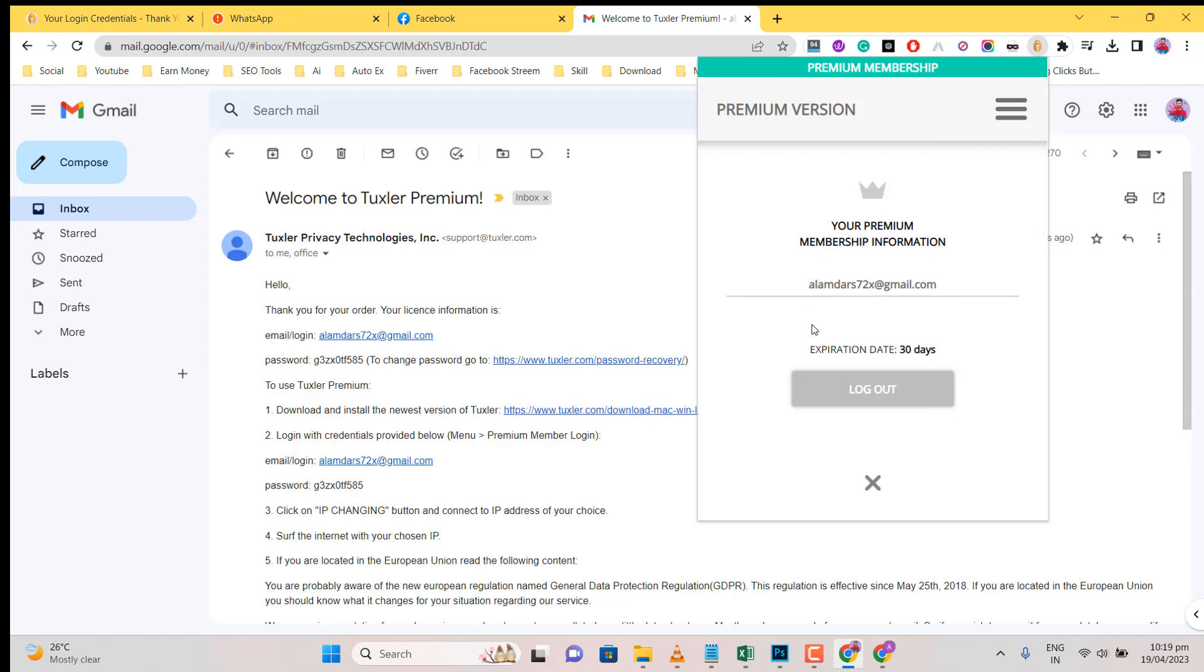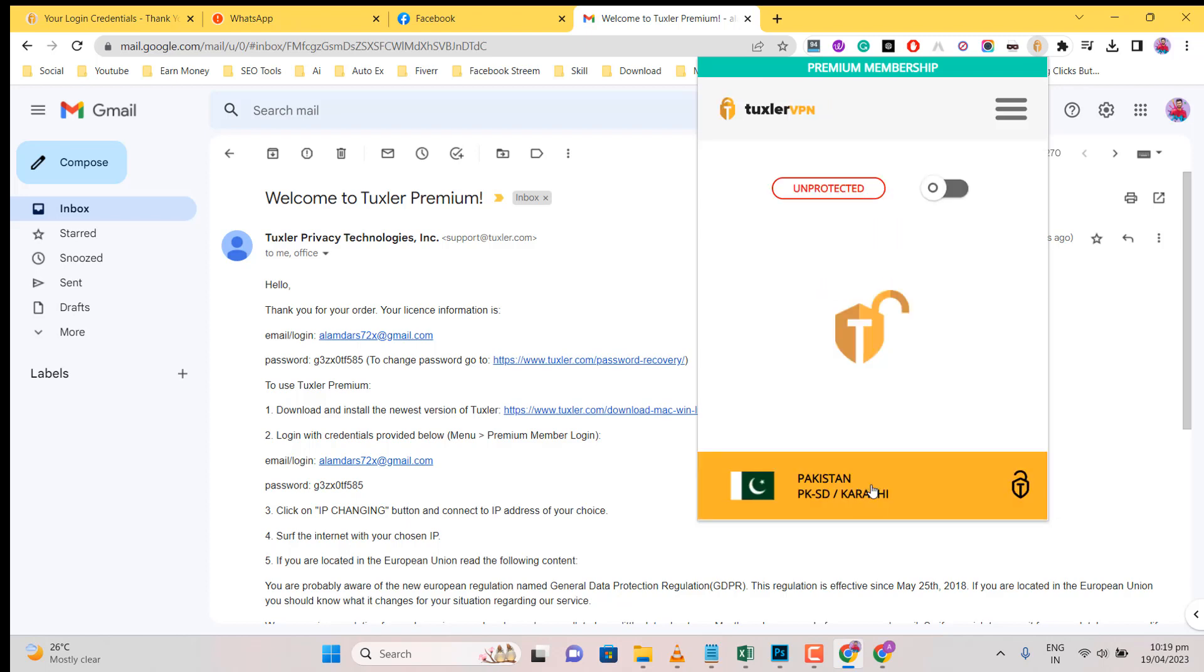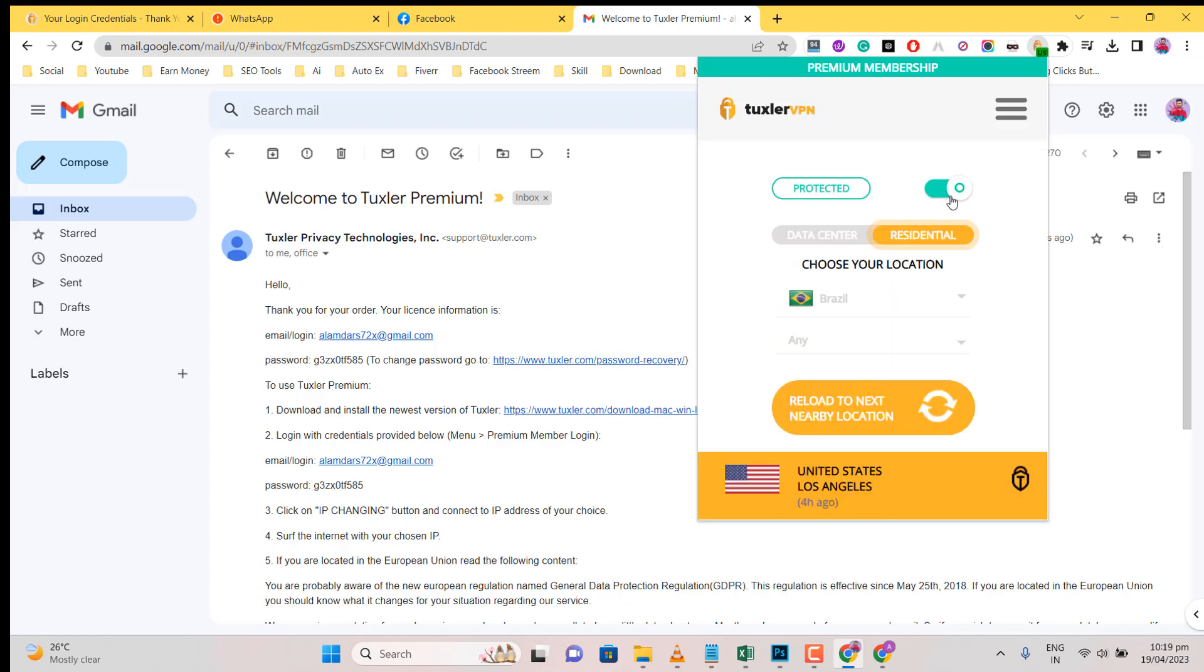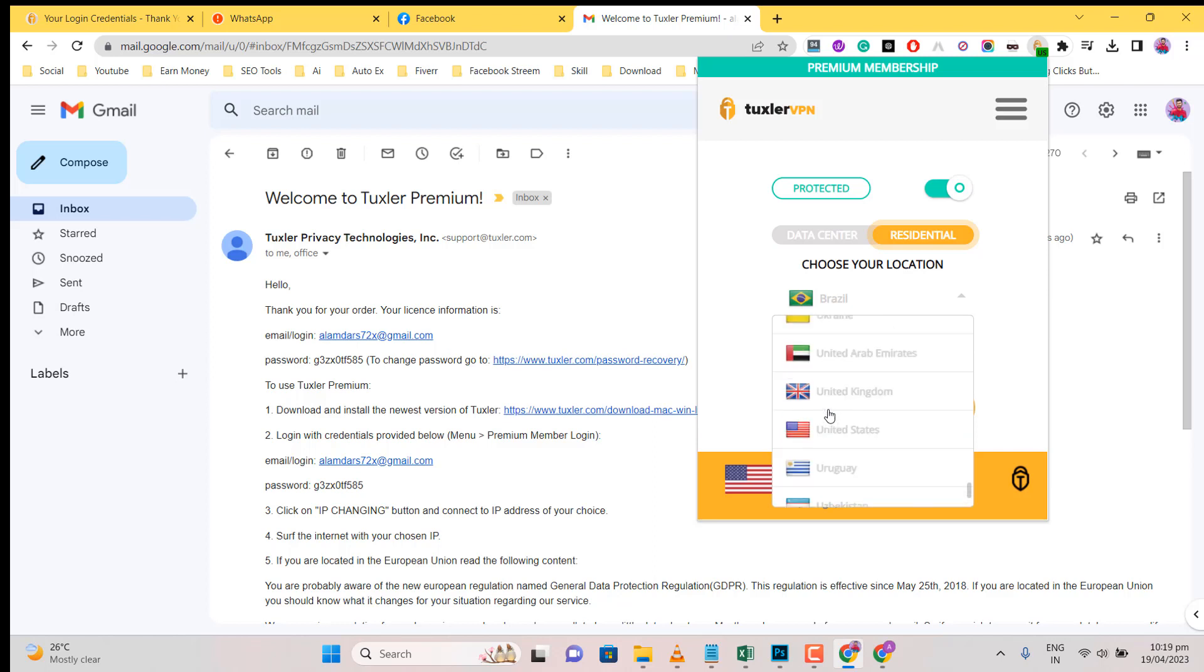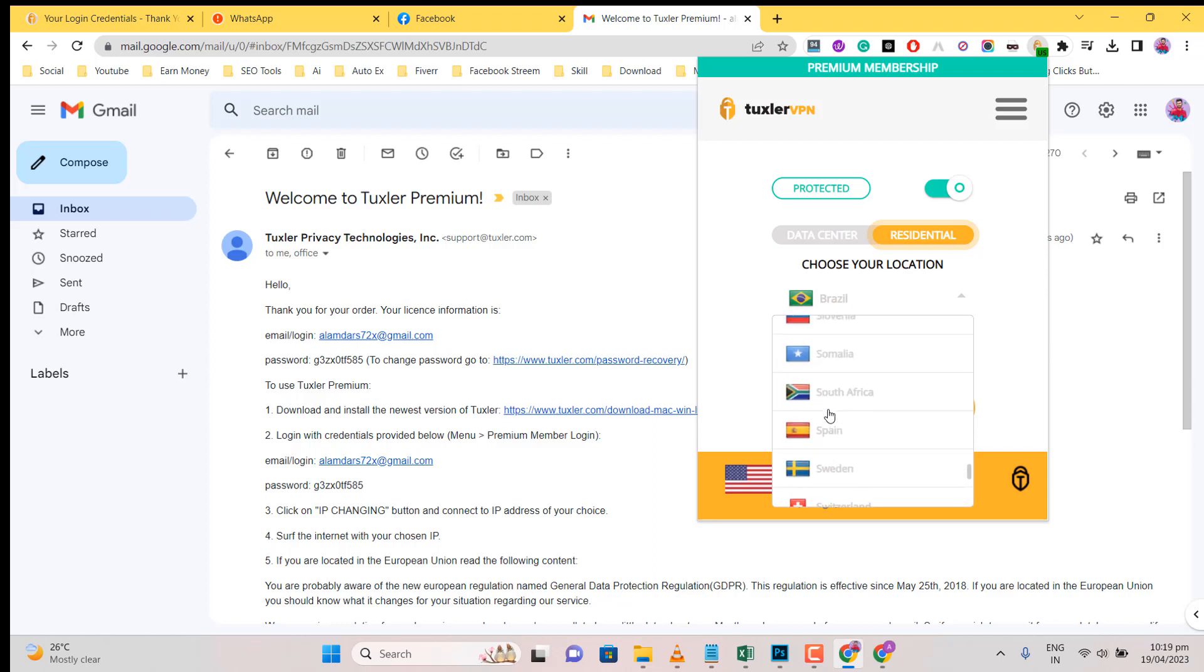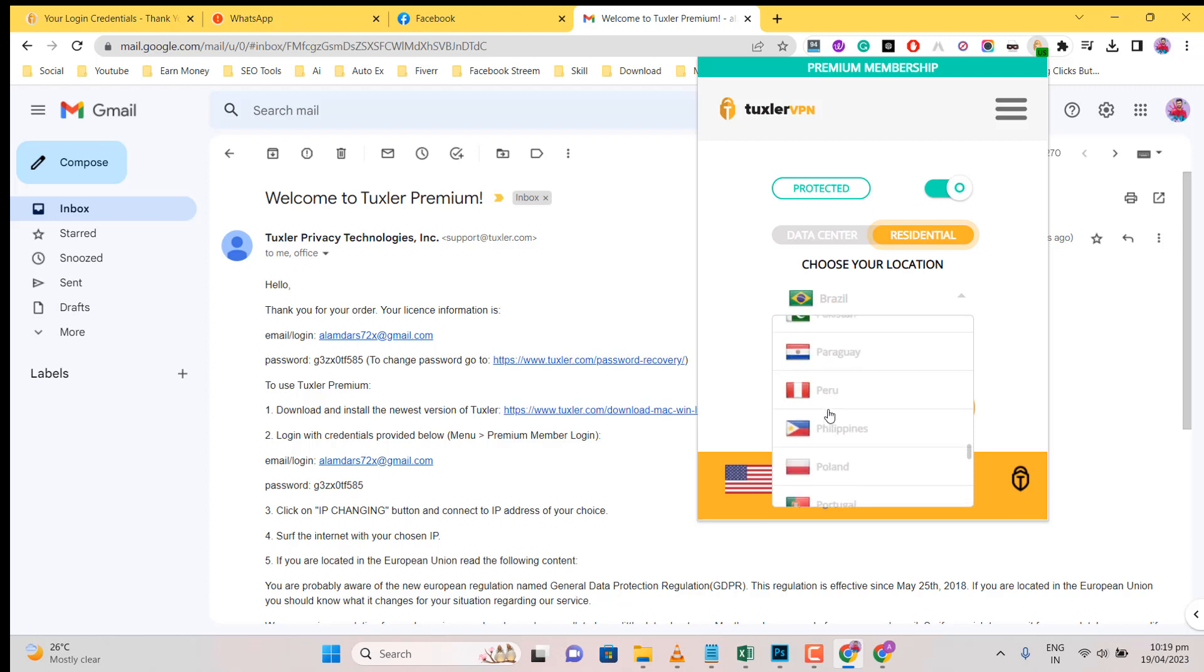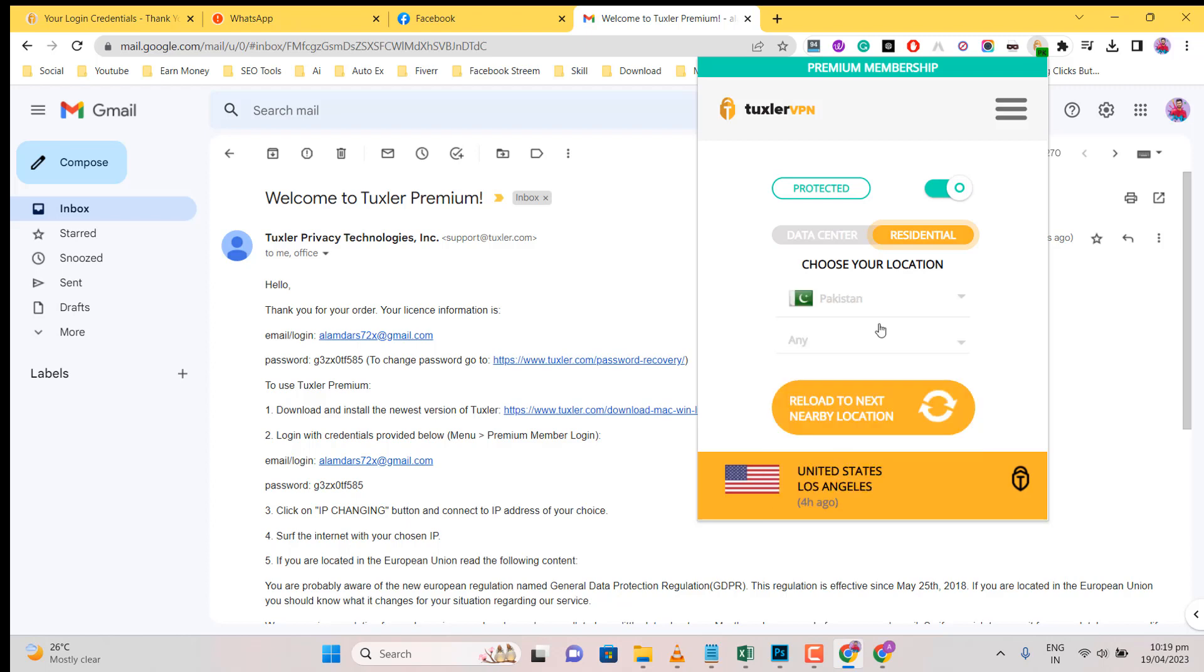This plan working 30 days. Click on Tuxlar VPN.